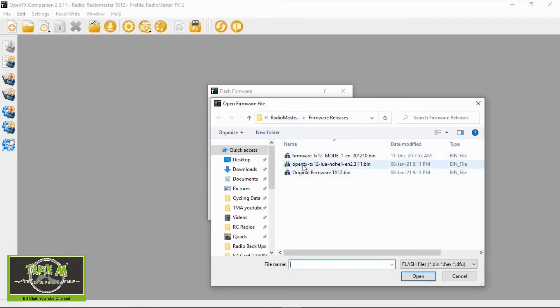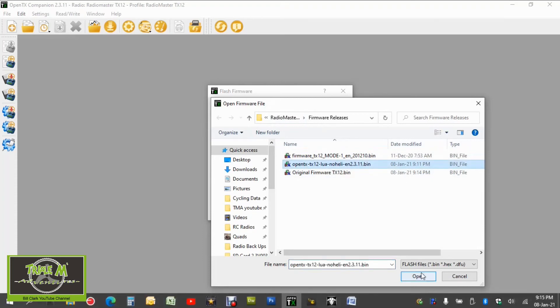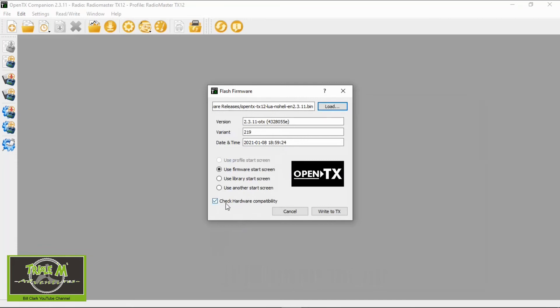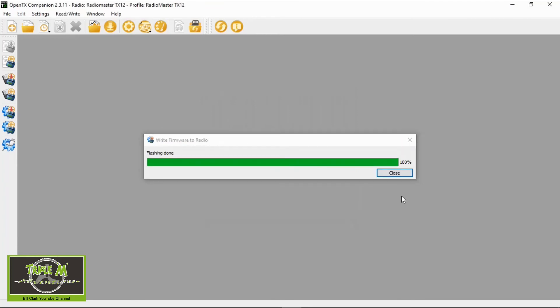So I'm going to go that is correct OpenTX 2.3.11 click that say open. All of this you can just leave as standard. I do check the check hardware compatibility so make sure that's ticked you can leave everything else as is and then say write firmware. The flashing should be done so we're going to close.